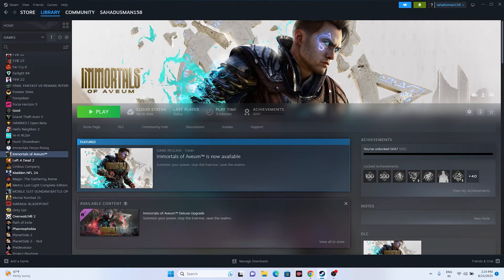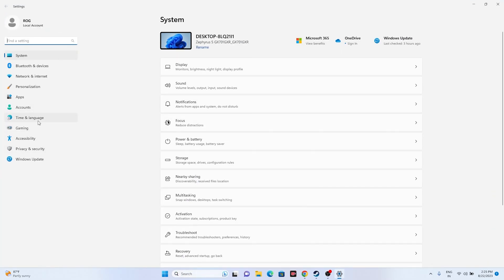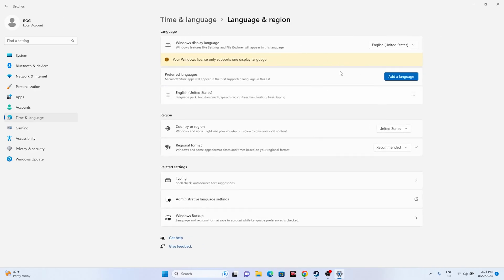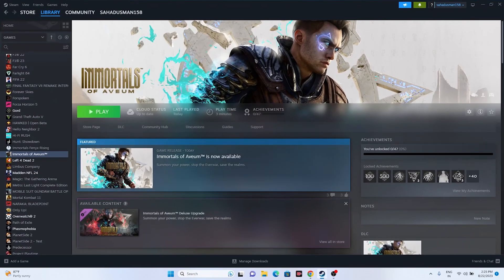Next, make sure your time, date, and region settings are correct. Go to Settings, then Time & Language, then Date & Time. Make sure the automatic time and time zone options are turned on. Then go back to Language & Region and make sure your region is set correctly according to your geography.